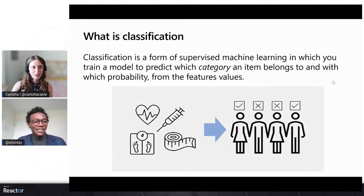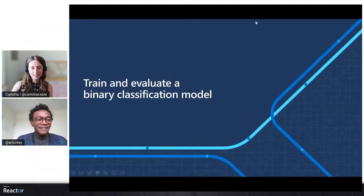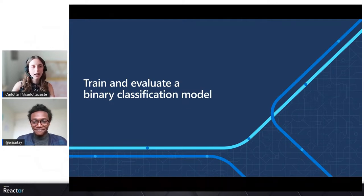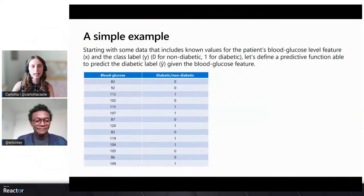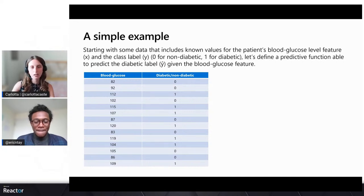Let's start with the easiest form of classification, which is binary classification. A binary classification model answers a yes/no type of question. Recalling the clinic scenario just mentioned by Eric, we are going to deal with the question: does this patient suffer from diabetes? This is a yes/no question and the answers could be two categories: zero, which means negative — the patient is not diabetic — and one, which means positive — the patient suffers from diabetes.